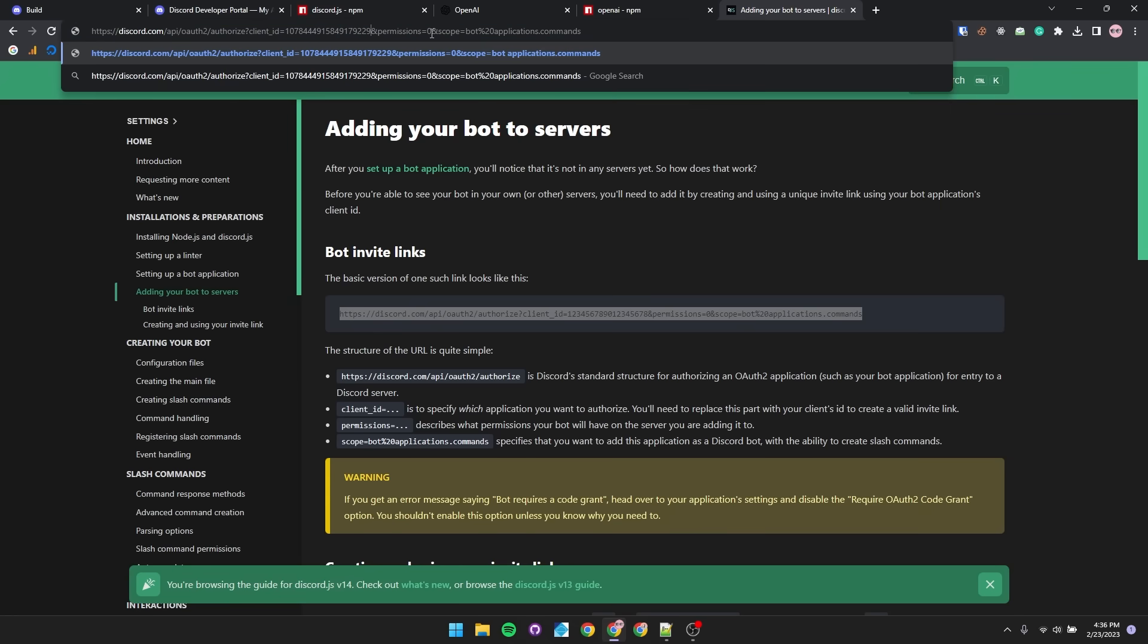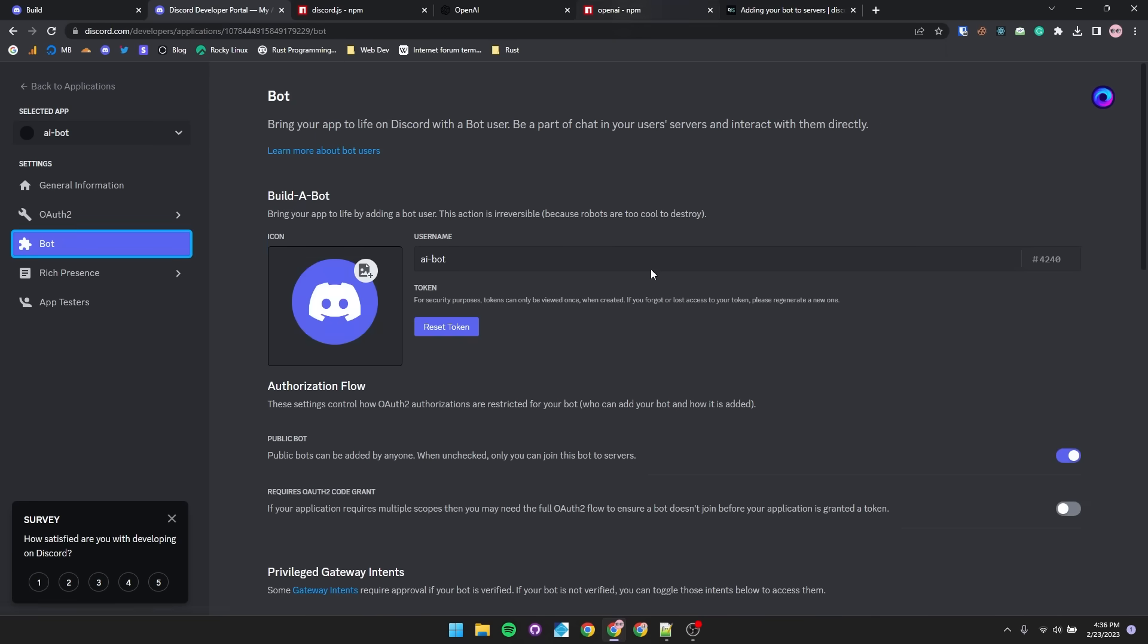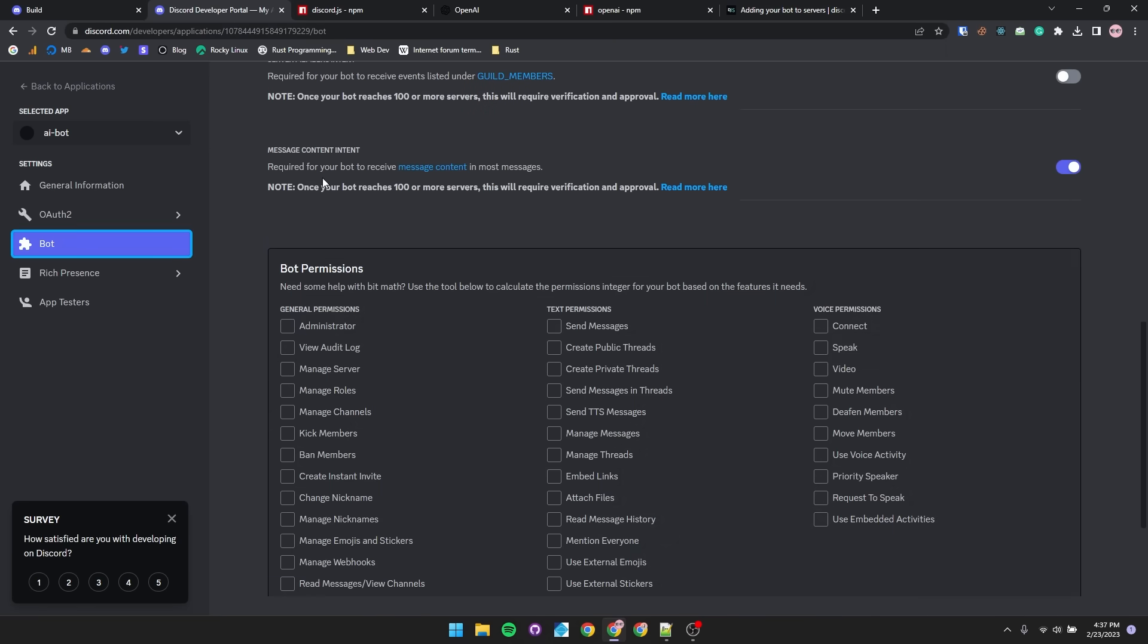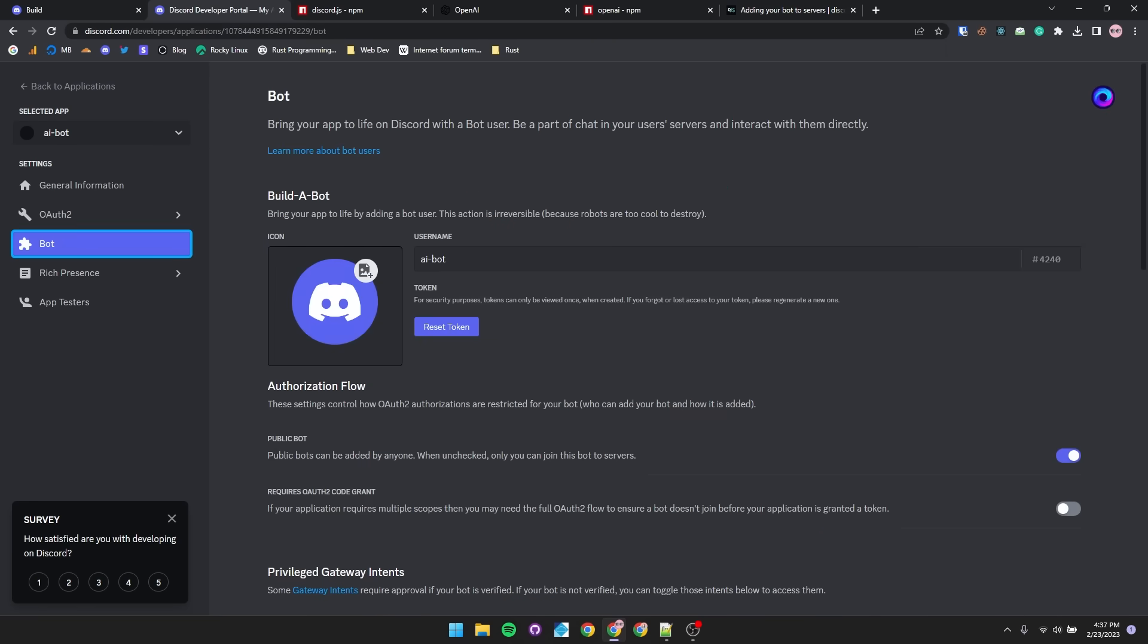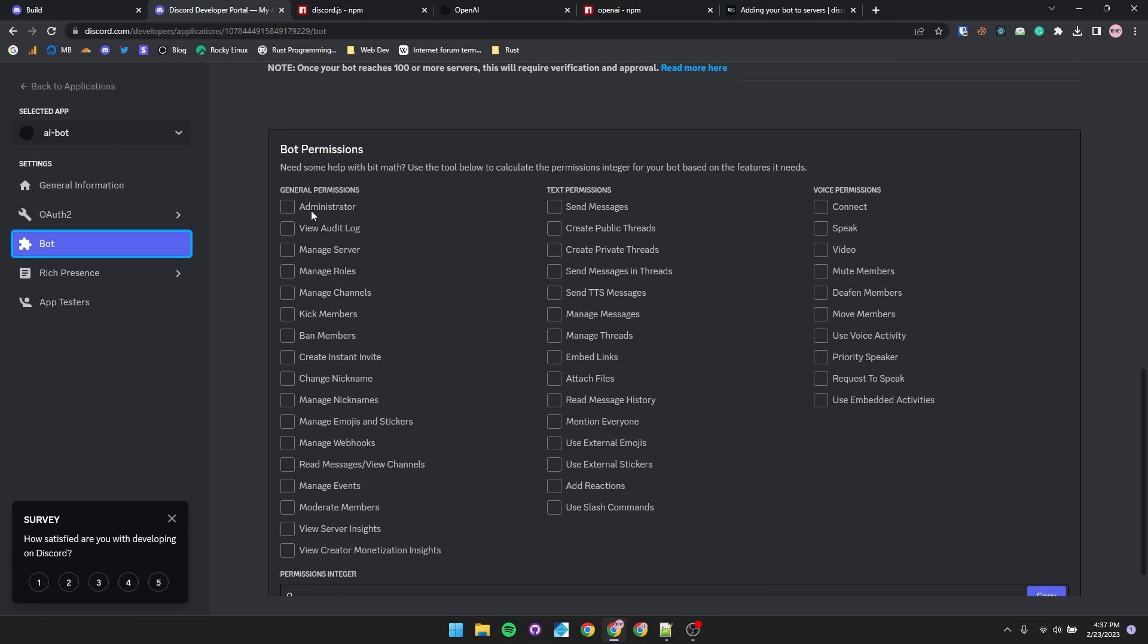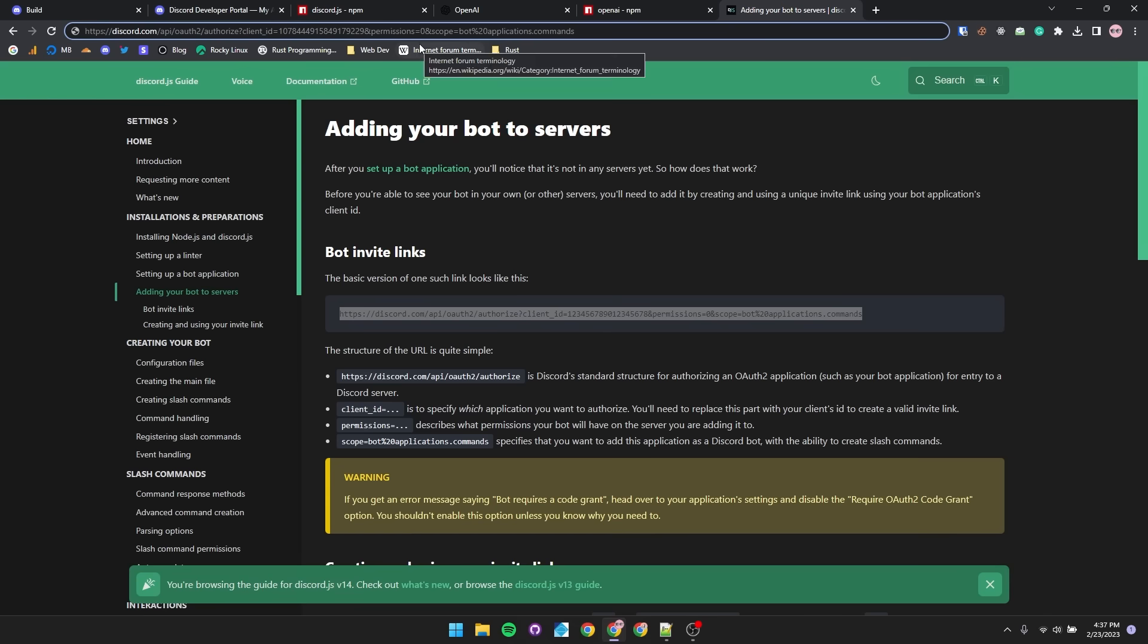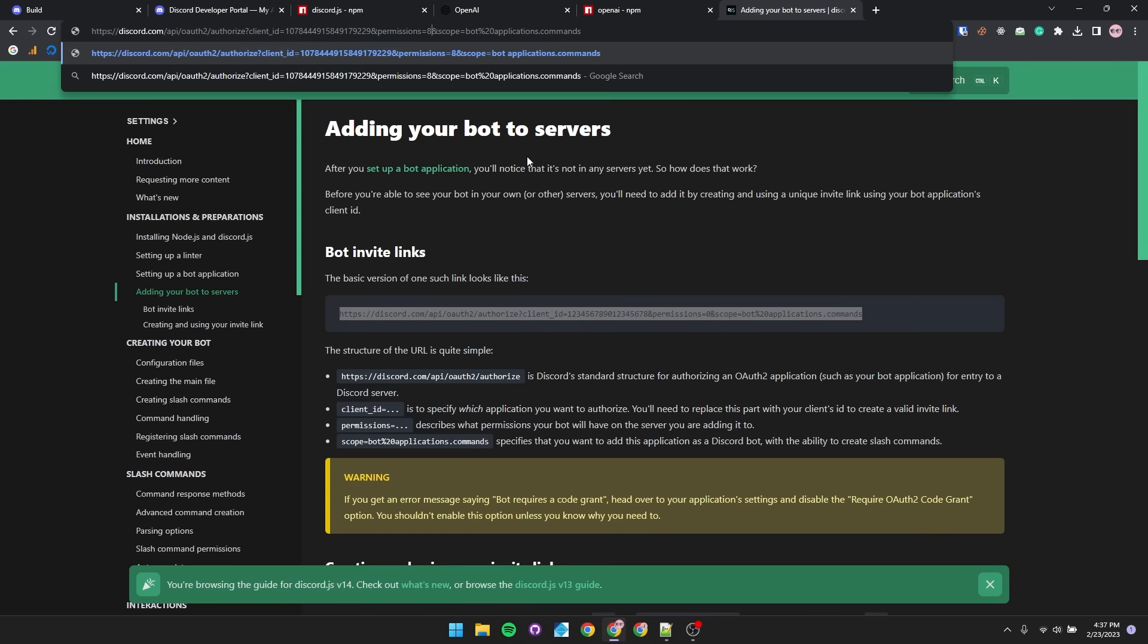We'll also want to set permissions. So to figure out our permissions code, we'll go back to our Discord app, go to bot, and scroll to the bottom where you'll see permissions. Turn on whatever permission you'd feel you need for your own bot. Just to get everything down, I'll make this bot an admin, and we'll see that our permissions integer is 8. So we'll copy that and replace the permissions from 0 to 8.